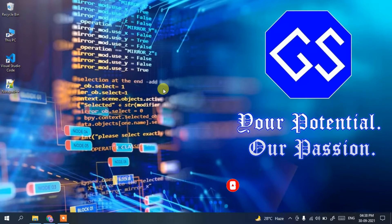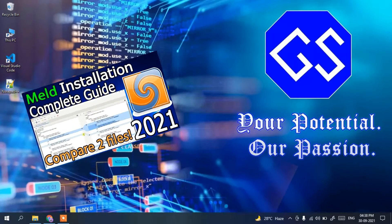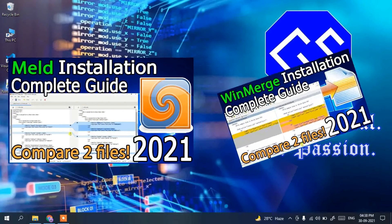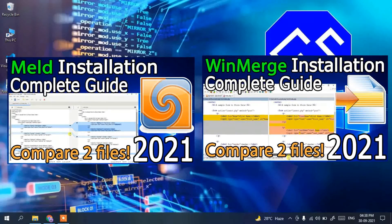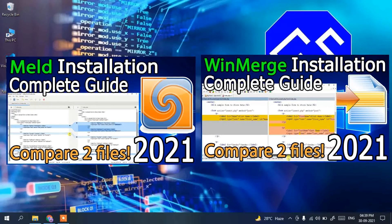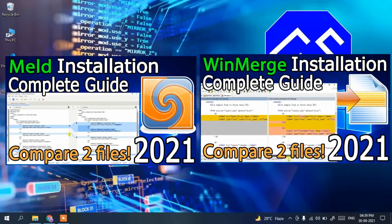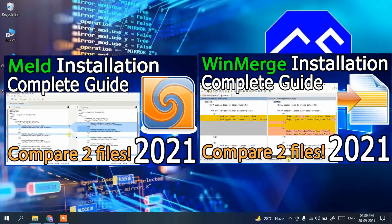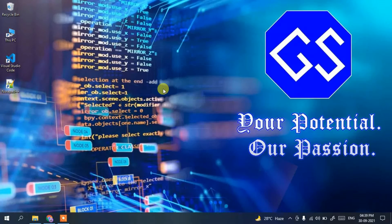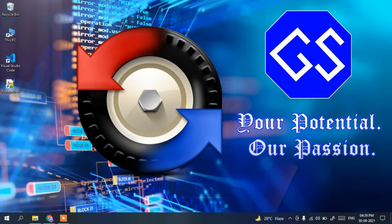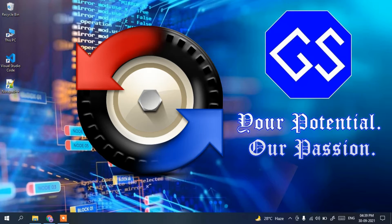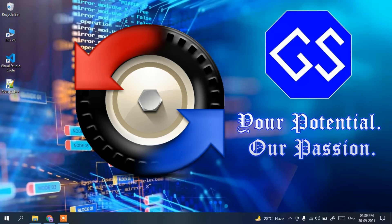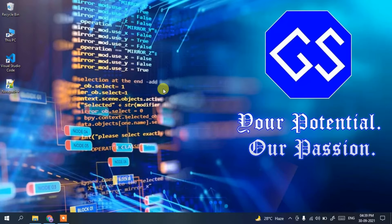In my previous videos I have already made videos on Meld and also WinMerge. These two software basically do the same thing — they compare files along with folders. Now there is another software called Beyond Compare which you can use for doing the same thing, but there are some advantages. So let's dive into our video.